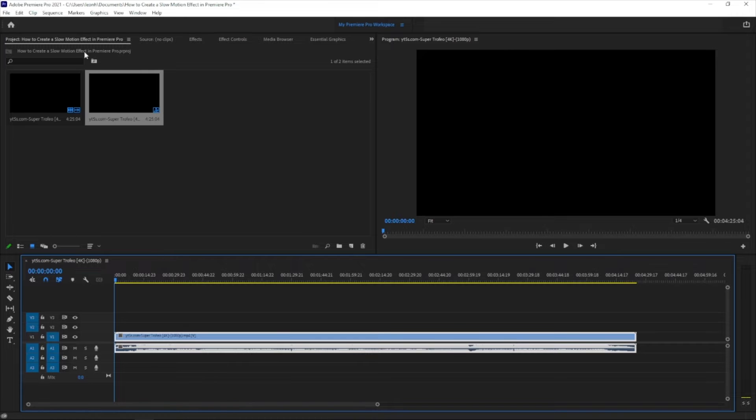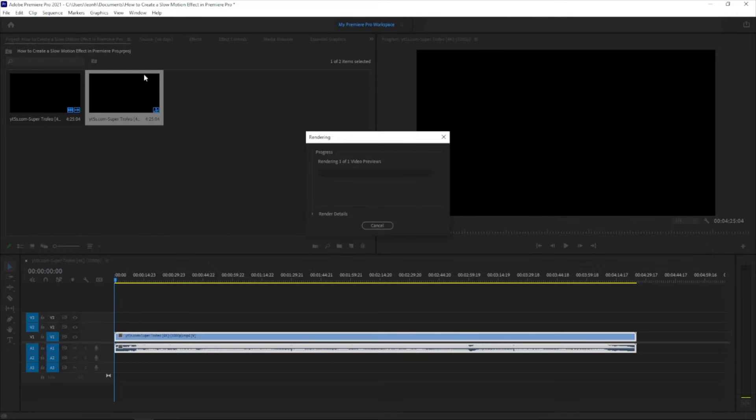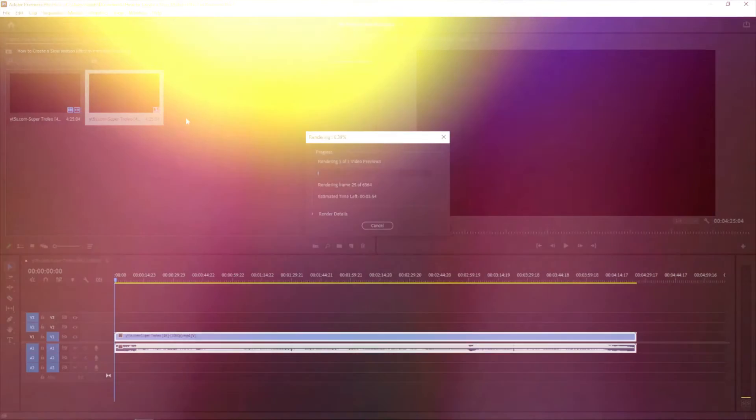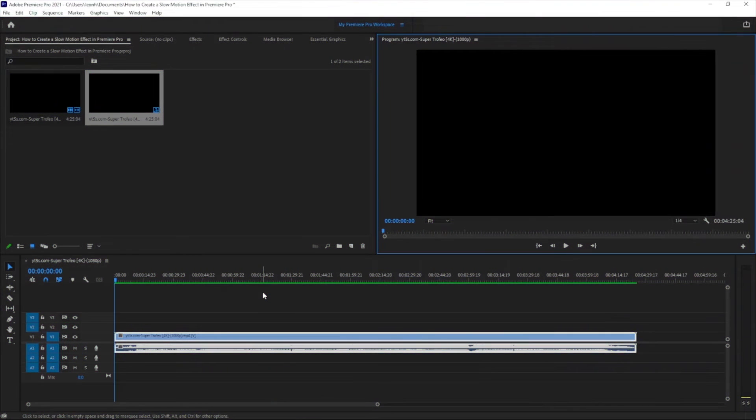And essentially before we actually consider doing anything, what we want to do is render the video in and out. It's easier for us to actually play through the video. Okay so the video has now been rendered so that now we can actually play the video almost.